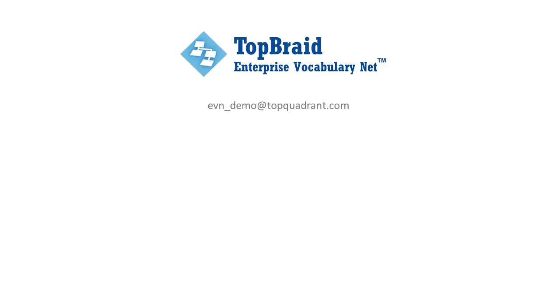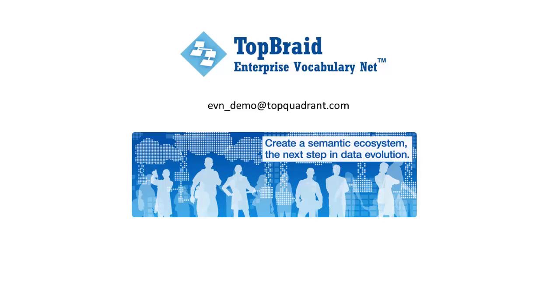Watch for more videos about TopBraid Enterprise Vocabulary Net, and let us know whether you'd like us to set up your own remote demo installation of EVN by contacting us at evn-demo at topquadrant.com. We'd be happy to talk about how EVN, or any of our products, can help you turn your vocabularies and other structured and unstructured information assets into a semantic ecosystem, the next step in data evolution.